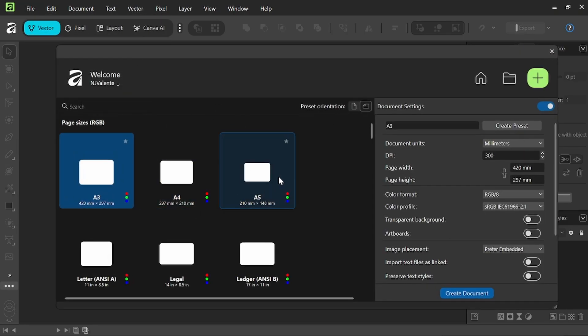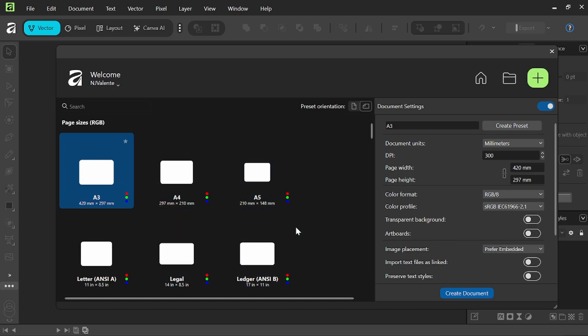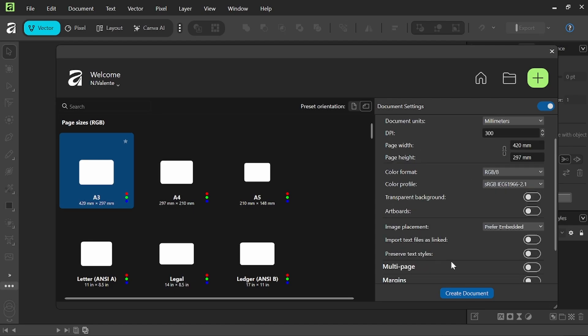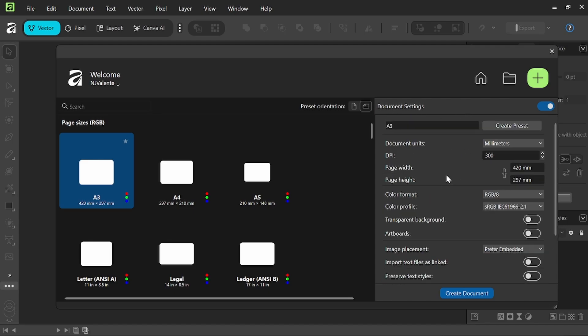So this is what our new document section will look like in choosing whatever size we want. You have your document settings over here where you can change the presets. So if you want transparent background, multiple artboards, image placement, and any of that you can control here in document settings, including changing the actual dimensions of the page.